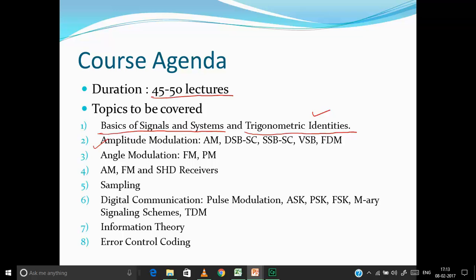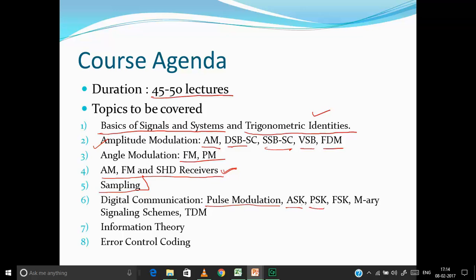Coming to the core communication subjects, we'll start with amplitude modulation covering AM, DSB-SC, SSB, VSB, and frequency division multiplexing. Then we'll cover angle modulation including FM and PM, followed by receivers — AM, FM, and superheterodyne receivers — where we'll study the concept of image frequency. To move into digital communication I'll explain sampling, then cover different pulse modulation techniques, amplitude shift keying, phase shift keying, frequency shift keying, and time division multiplexing.